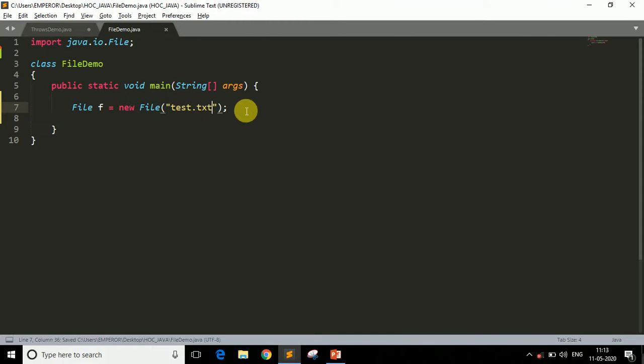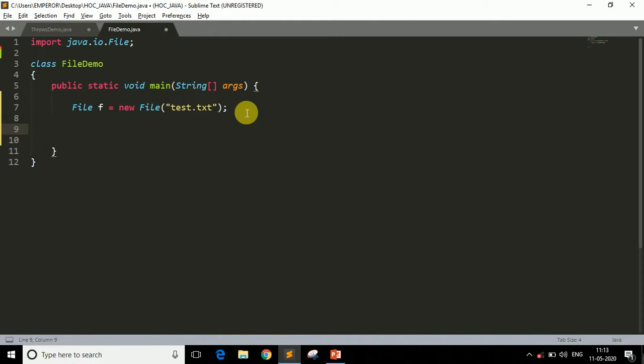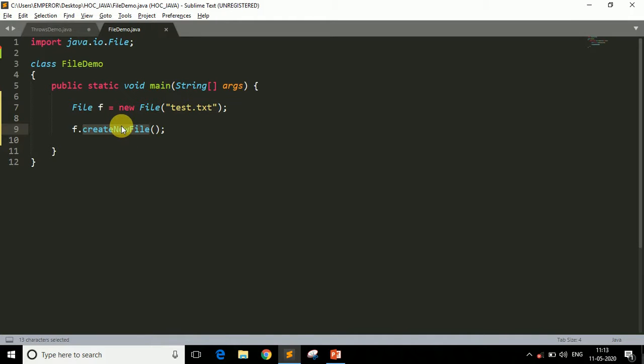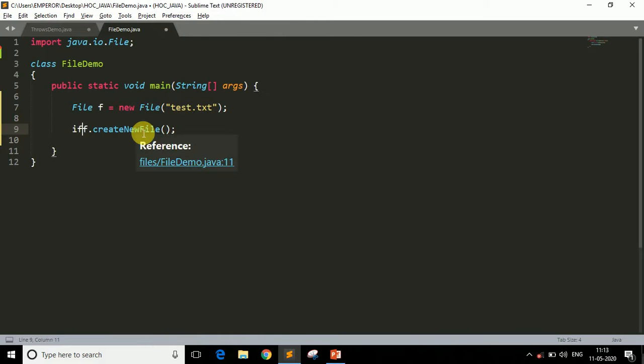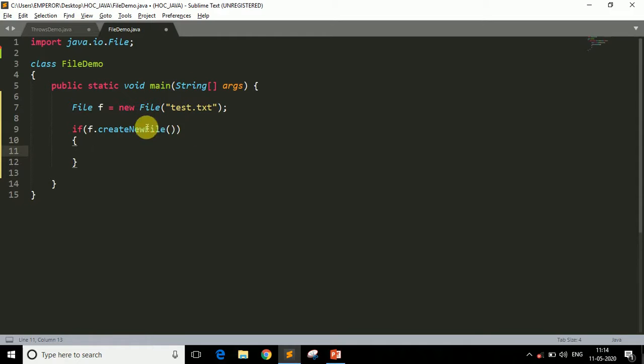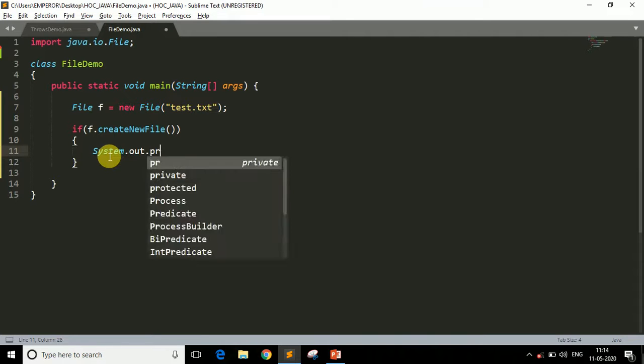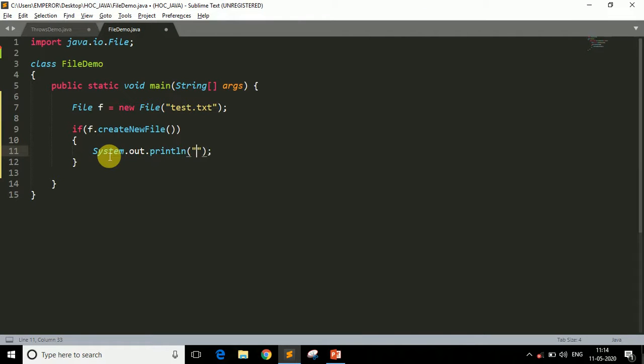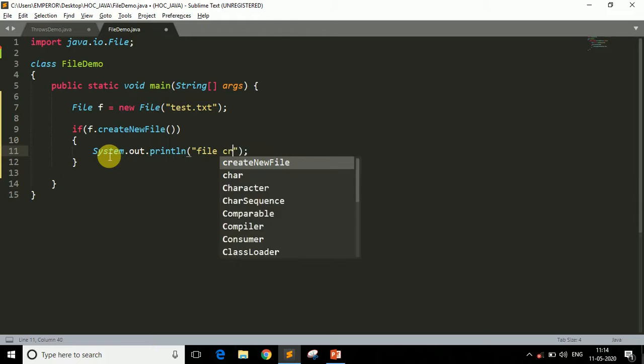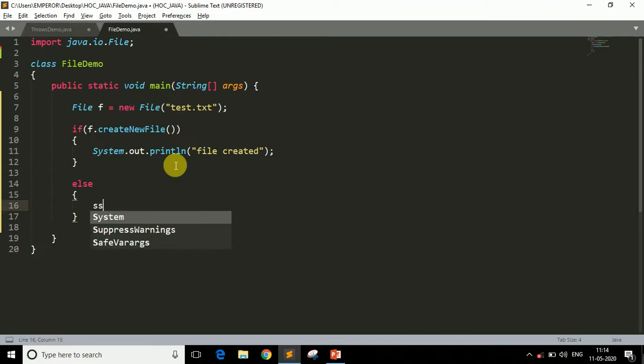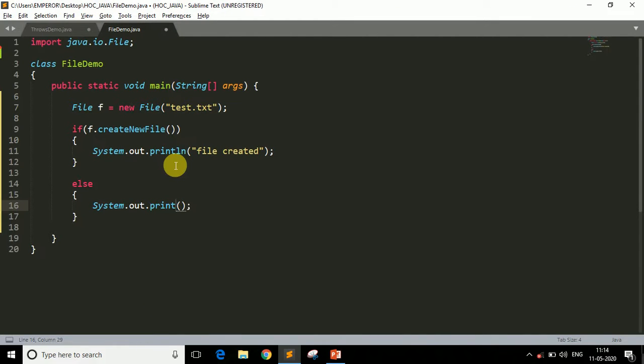Now we have to check that the file is created or not. So we have to use one method which is createNewFile. This method will create a new file and returns a Boolean type value. If the file is created successfully, it returns true, otherwise it returns false. To make sure, we can put this statement inside the if block to check. If the file is created successfully, it returns true and this if block gets executed. So we can write here System.out.println and specify file is created. Otherwise, we can say System.out.println file is not created.